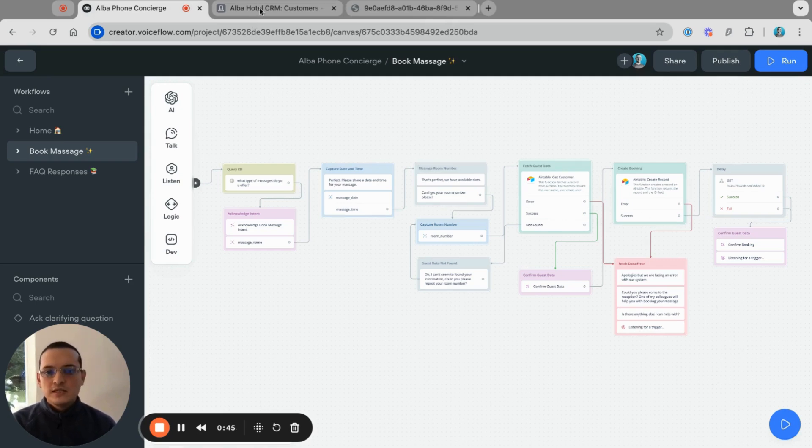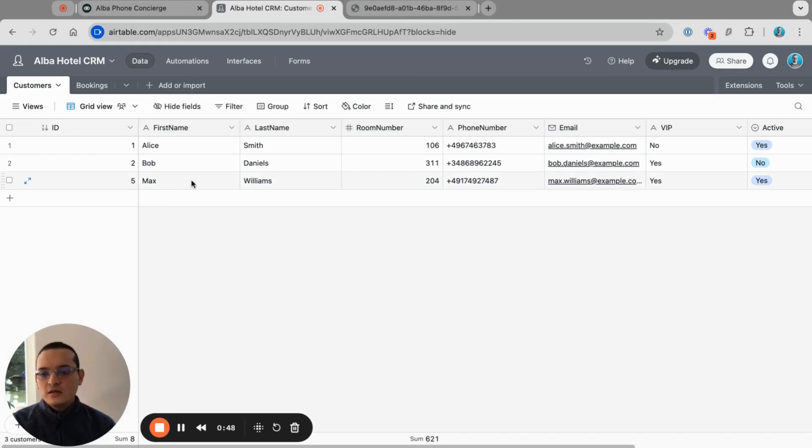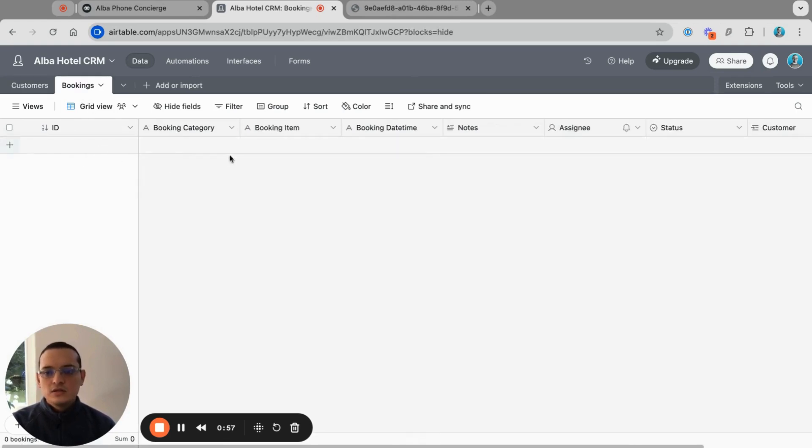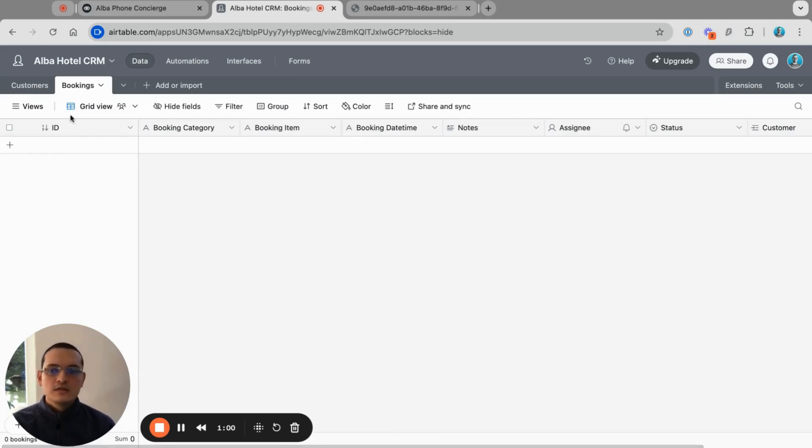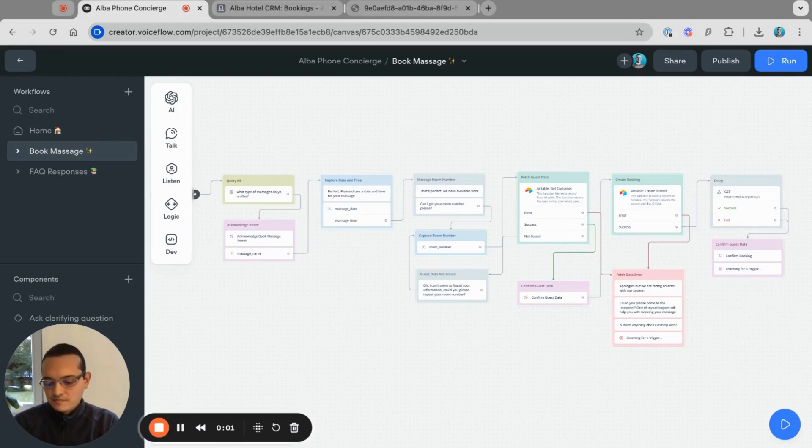So let's take a look at the CRM. Here on Airtable there are three guests or users. I'm going to be Max Williams calling from room 204, and then we are going to see the records here on the bookings table. So let's give it a try.